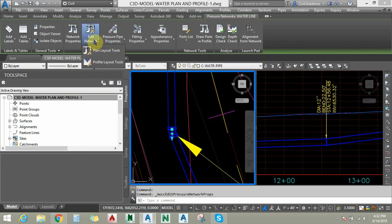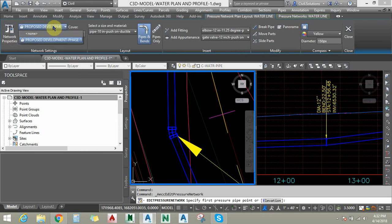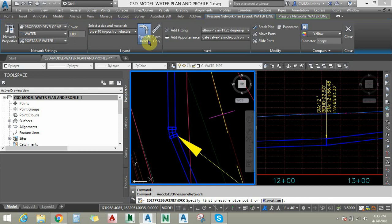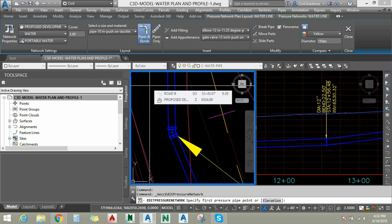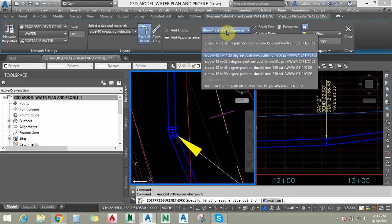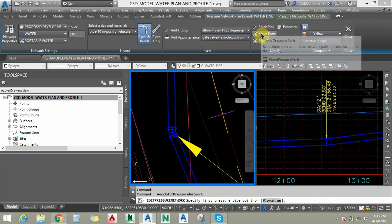Under Edit Network you can see two options: Plan Layout and Profile Layout. If you want to draw any pipes in the plan view you must choose Plan Layout Tools. Here you can see network properties, and you can assign a surface and alignment along with the part list. Under Cover you can assign the cover depth which follows the surface. You can choose any pipe diameter. The 'Pipes and Bends' option lets you draw pipes with bends; 'Pipes Only' draws just pipes. Under Add Fitting you can add different angles and diameters of fittings at any time. Under Appurtenances you can choose types of valves. You can also use the break pipe option or the move parts option.